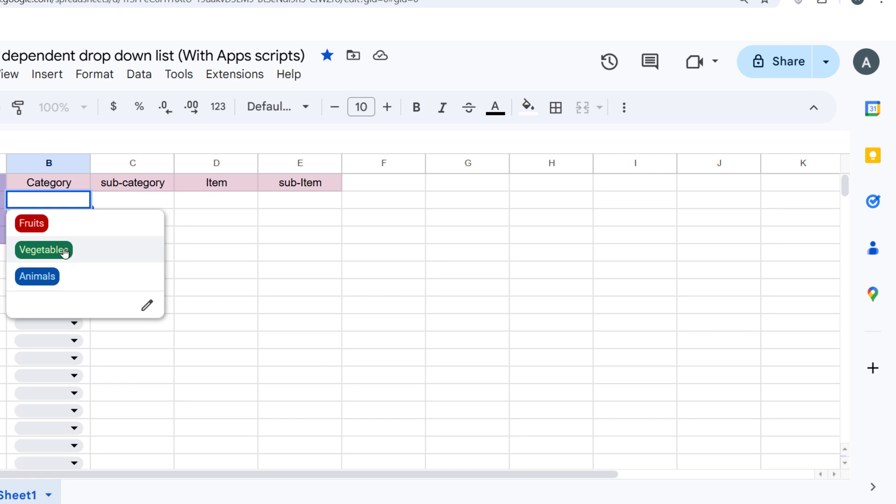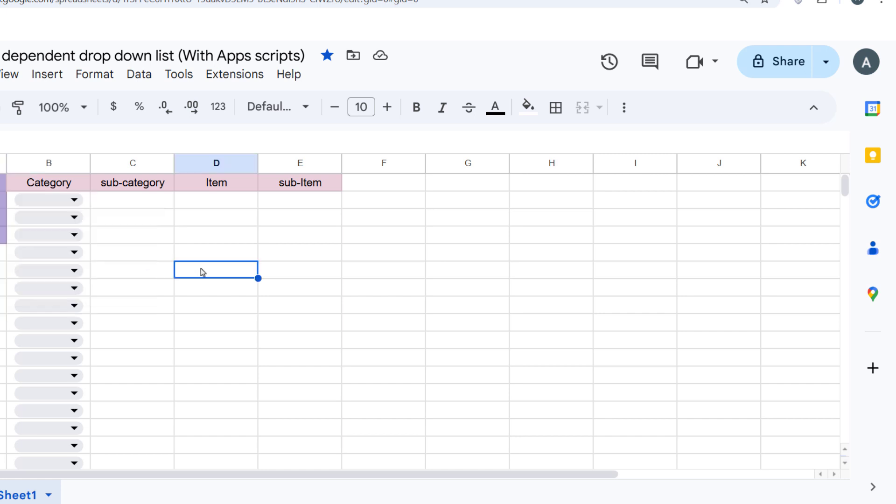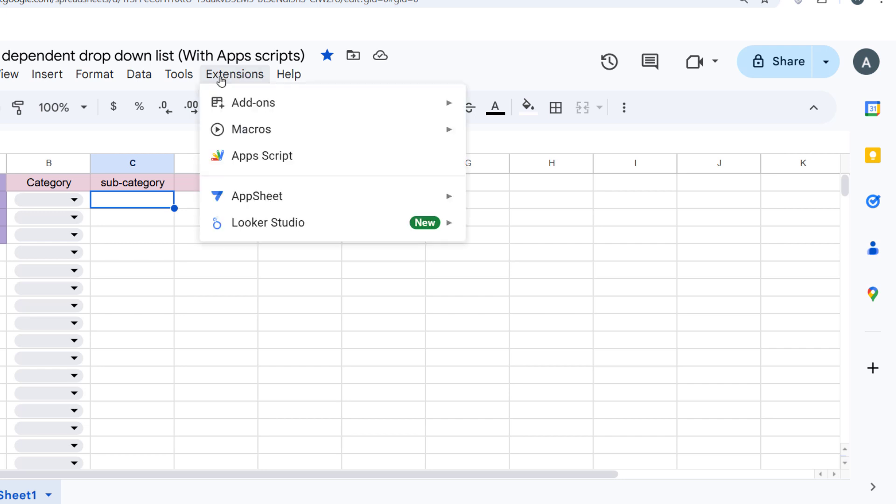Now, let's move on to the fun part: creating the App Script that will make other dropdowns dependent on the first one. To do this, open the Script Editor by going to Extensions and clicking on Apps Script.